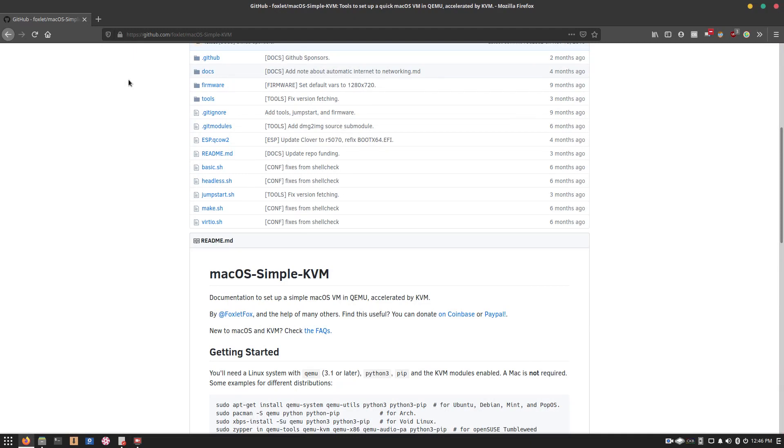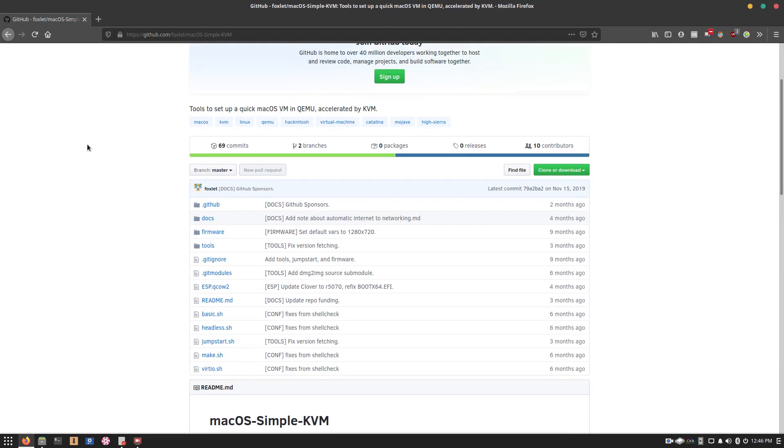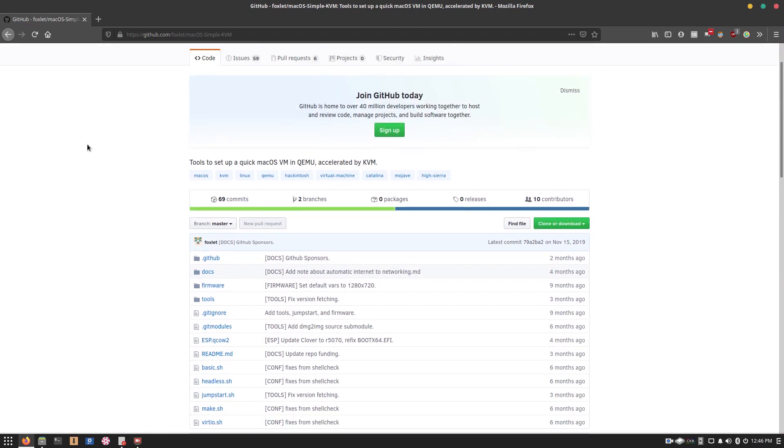Well, I'm back after a little bit of a break, and it's just a quick video to show you how you can set up a simple macOS virtual machine on Linux, right now on Linux Lounge.